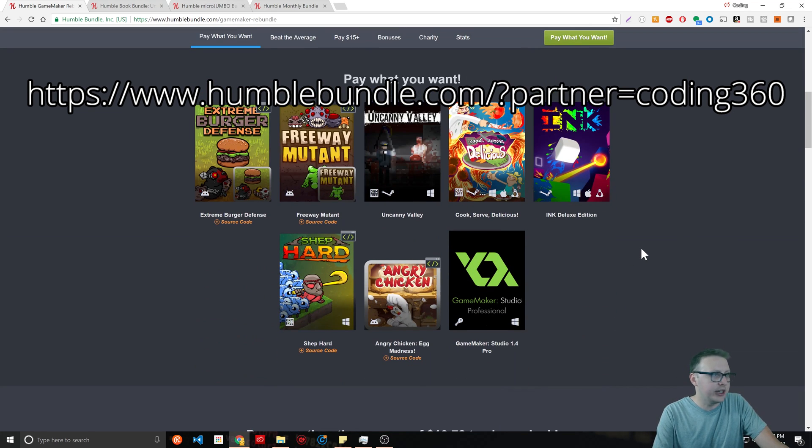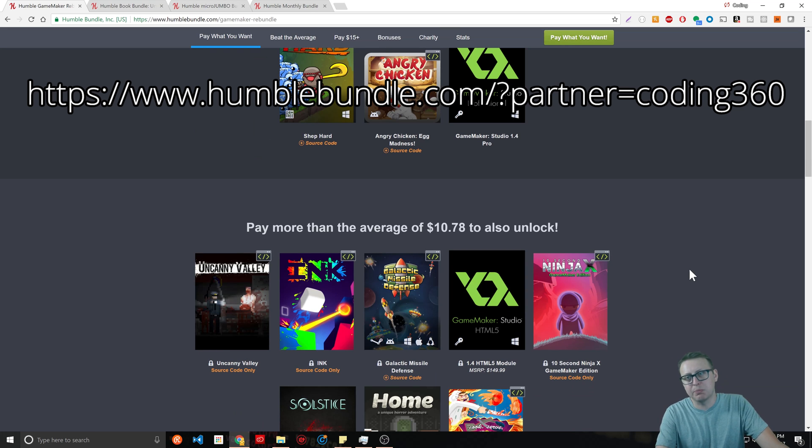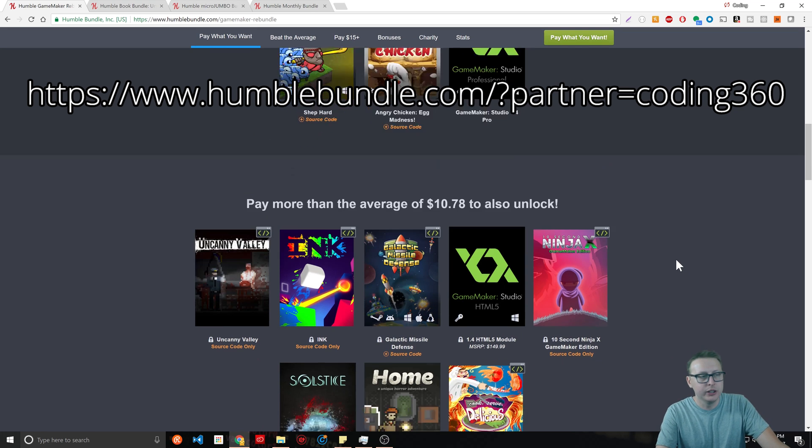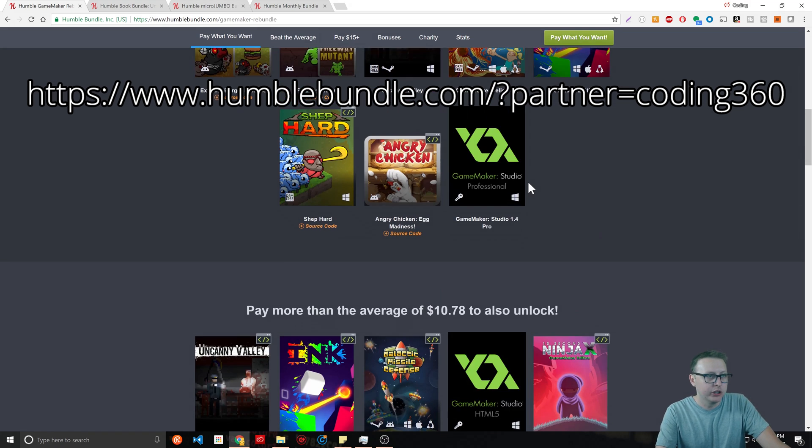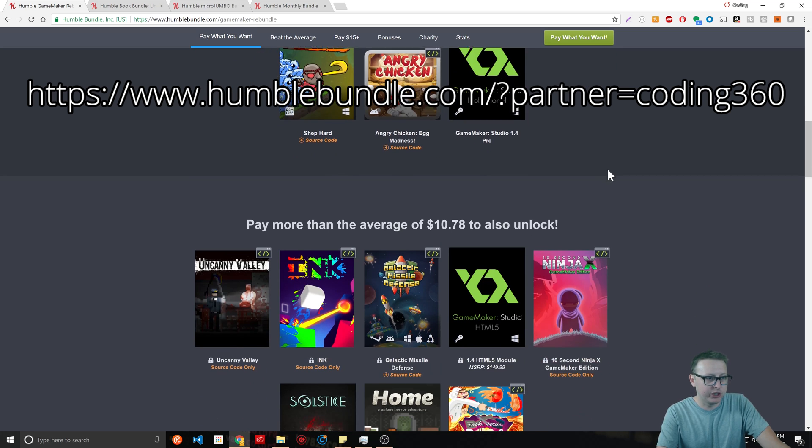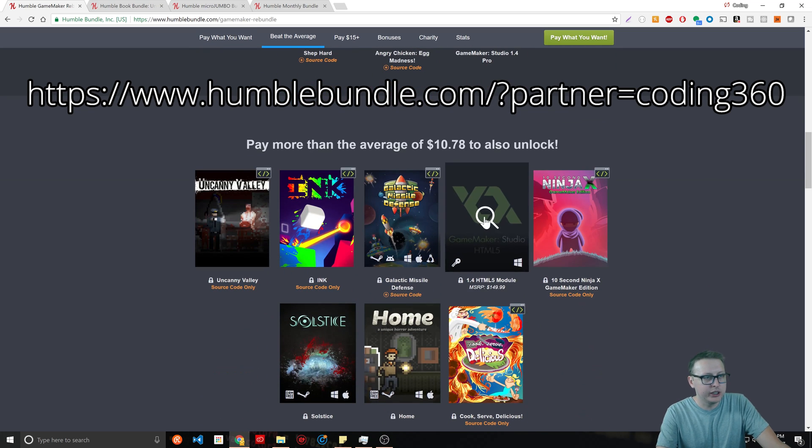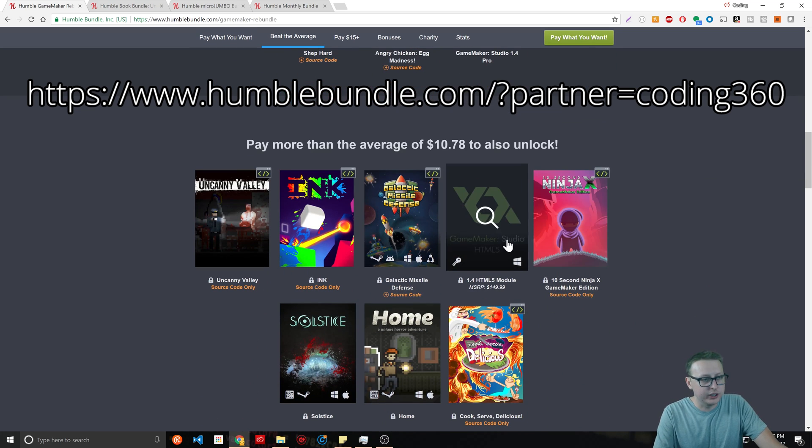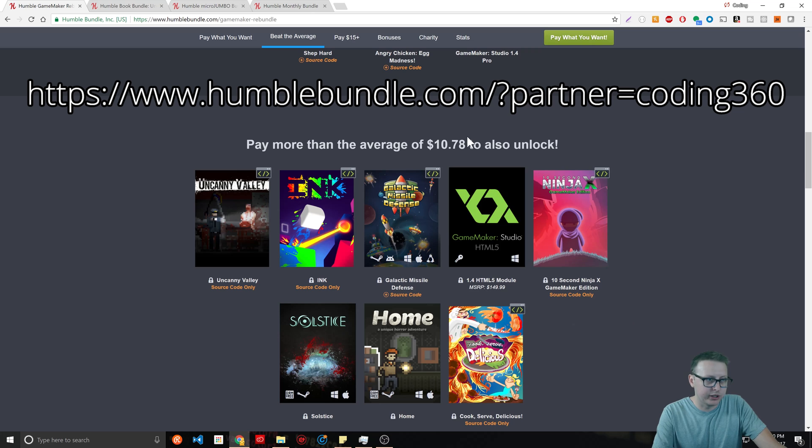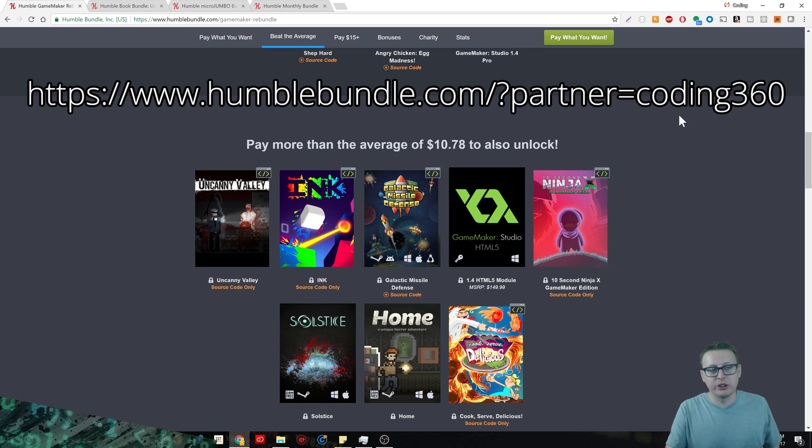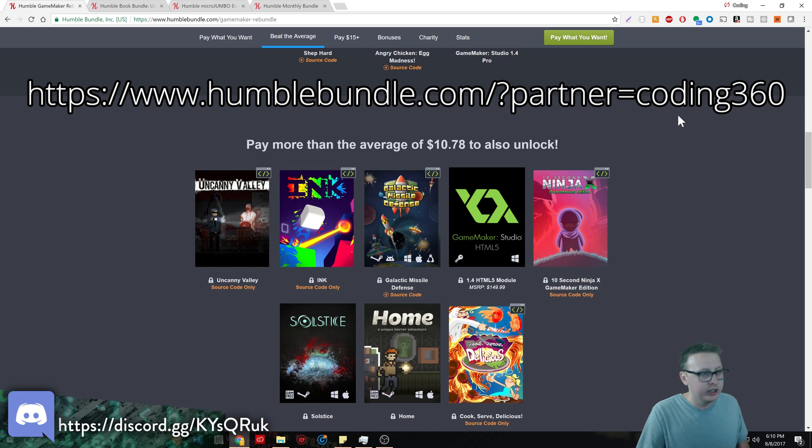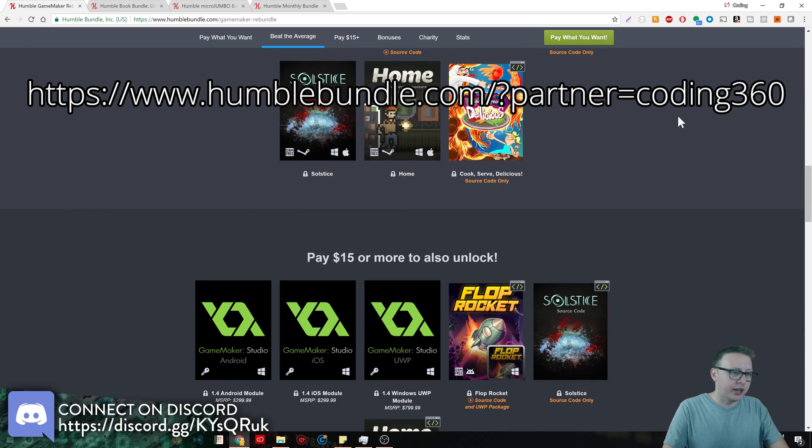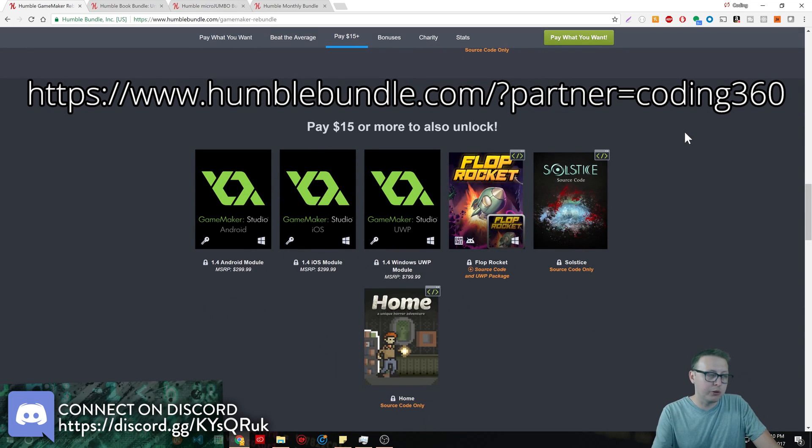If you spend a dollar you get all this. If you spend more than the average, you get Studio Professional Game Maker. For $10.78 or more, you'll get the HTML5 module which teaches you how to make games in HTML5.